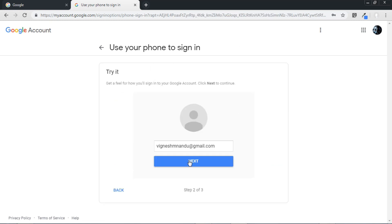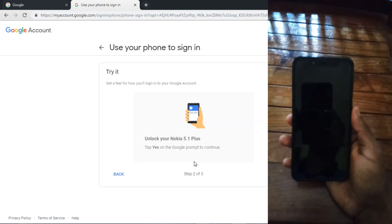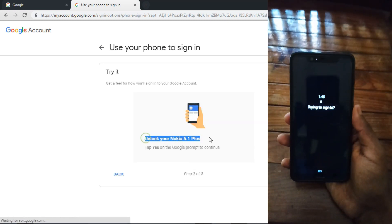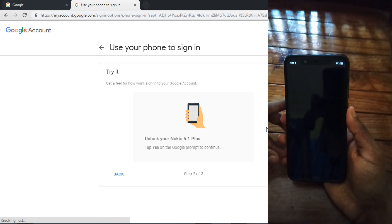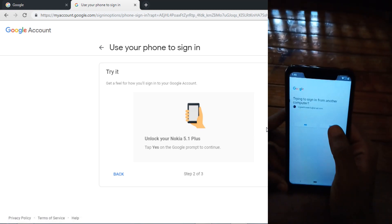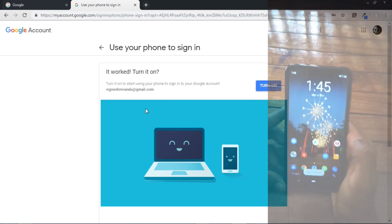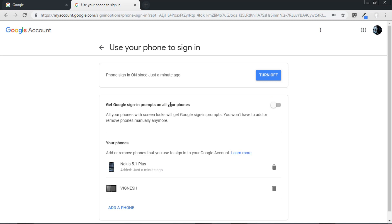After that Google will give you a demo to try this thing, then just press next. After that you will get a message from Google, just unlock your phone and just tap yes. Now just turn this on and that's it, you have set this up.